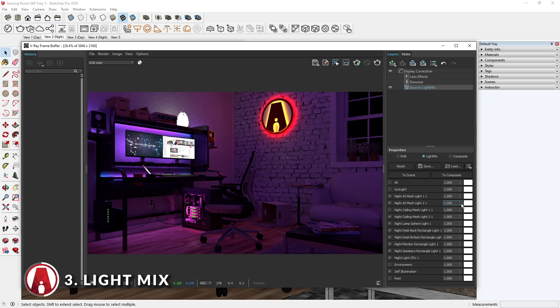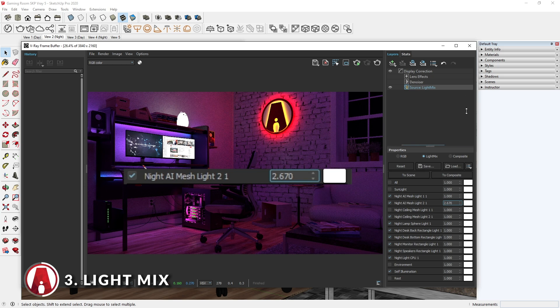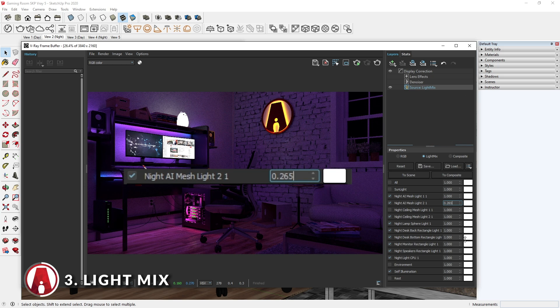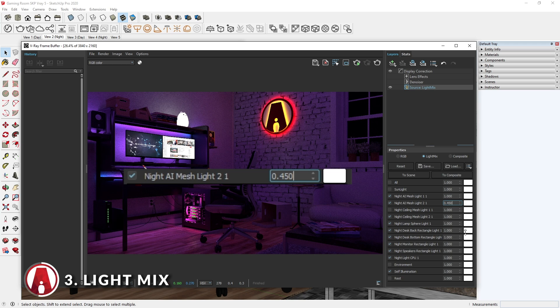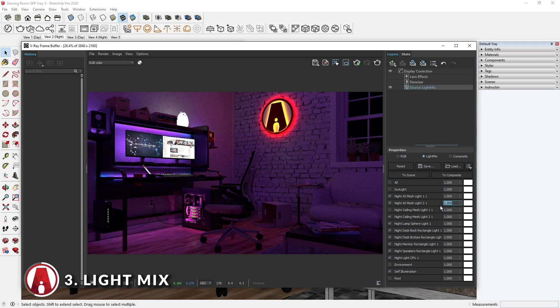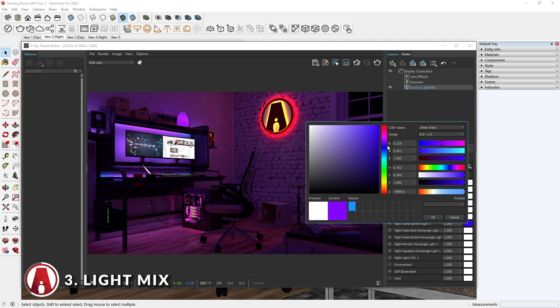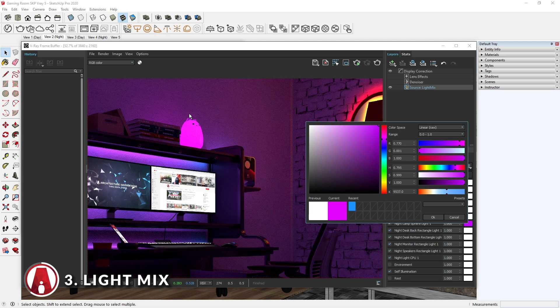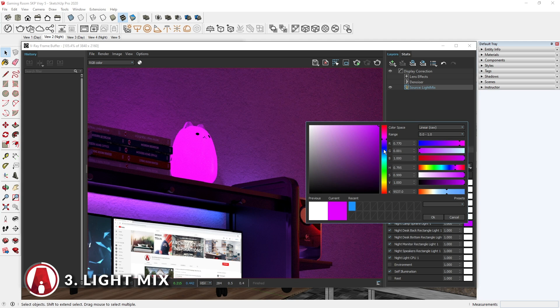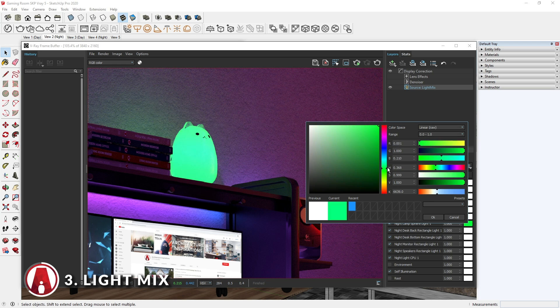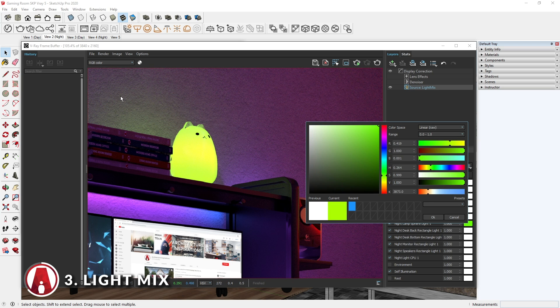You can see that the scene updates immediately. You can also interactively adjust the brightness of each light by dragging these arrows up and down, or type in a specific value. Another cool feature is that you can click here to change the color of your light. You can see that not only does it change the light, but it also changes how the light affects the surrounding objects.